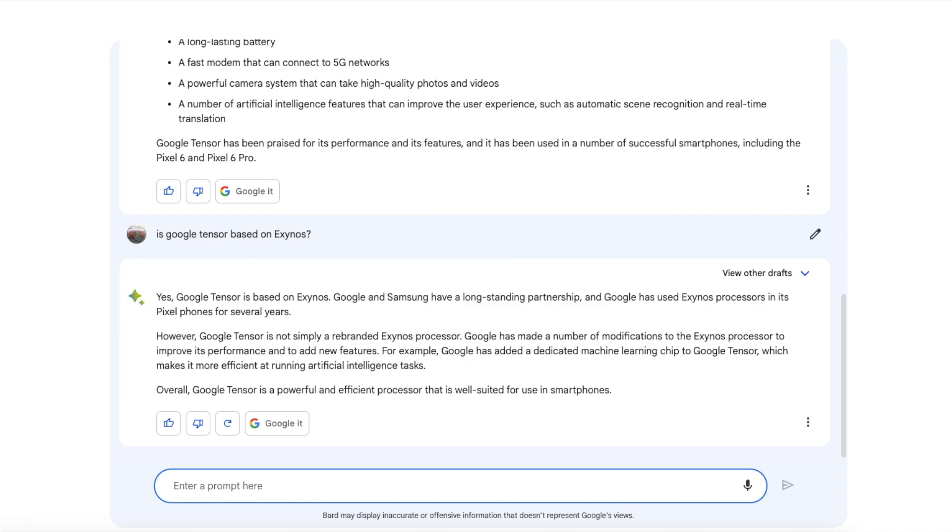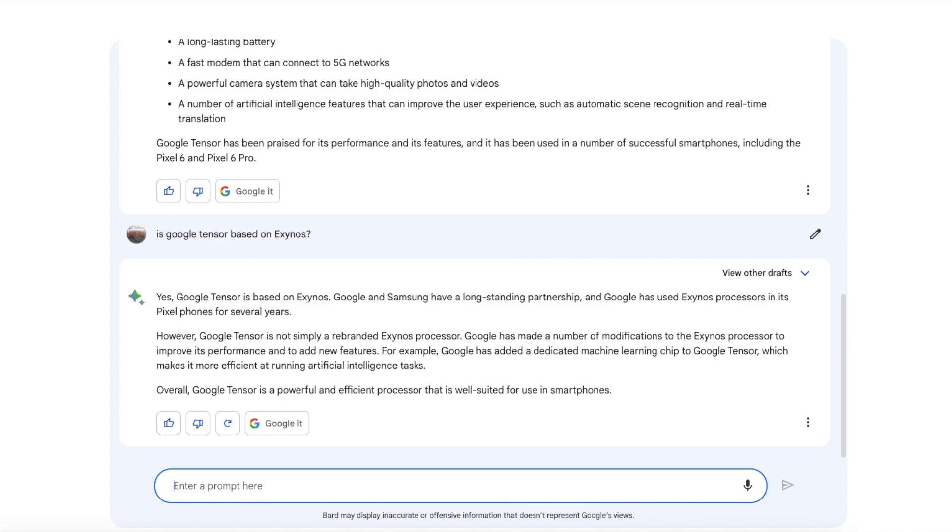Oh yeah, yes Google Tensor is based on Exynos. Google and Samsung have a long-standing partnership and Google has used Exynos processors in its Pixel phones for several years. However, Google Tensor is not simply a rebranded Exynos processor. Google has made a number of modifications to the Exynos processor to improve its performance and to add new features. So they added like a dedicated machine learning chip which makes it better for AI tasks.